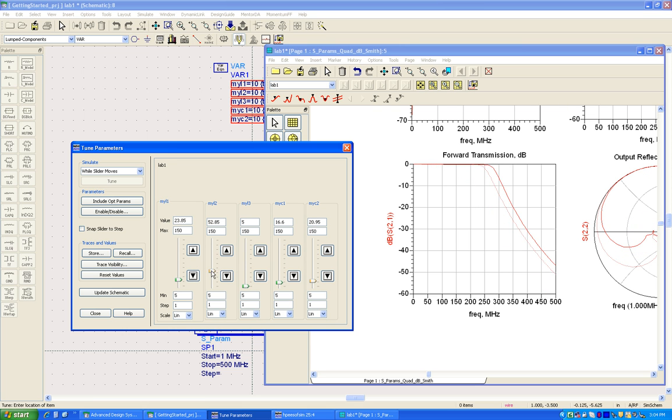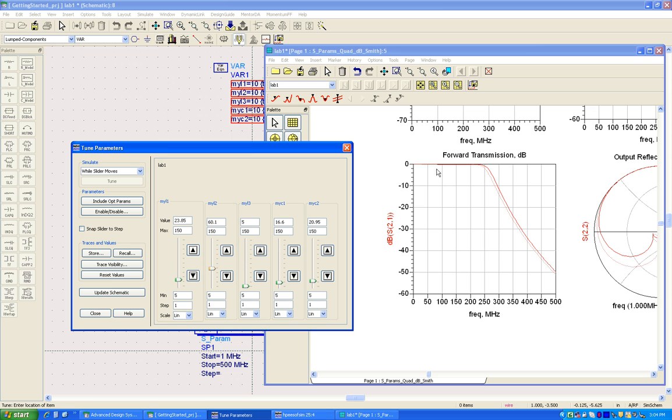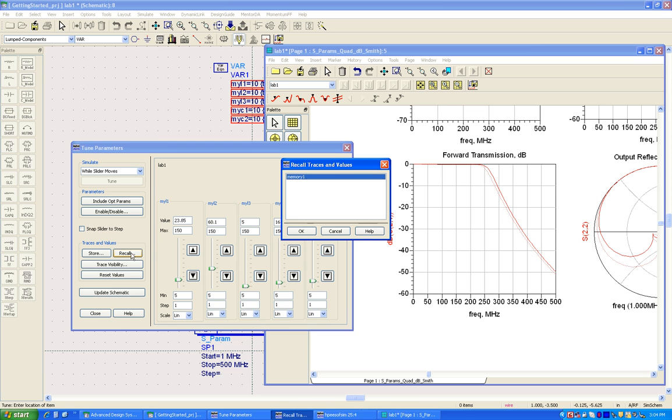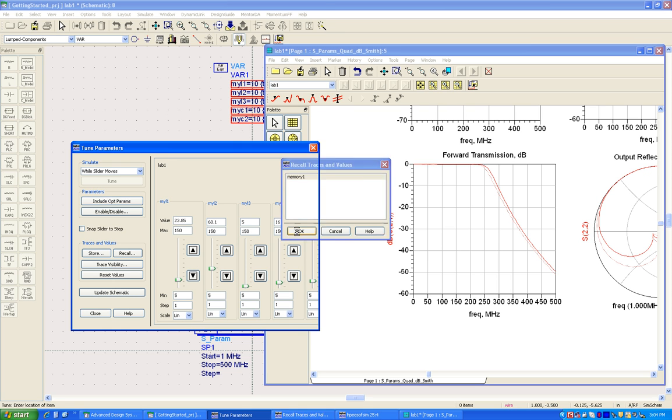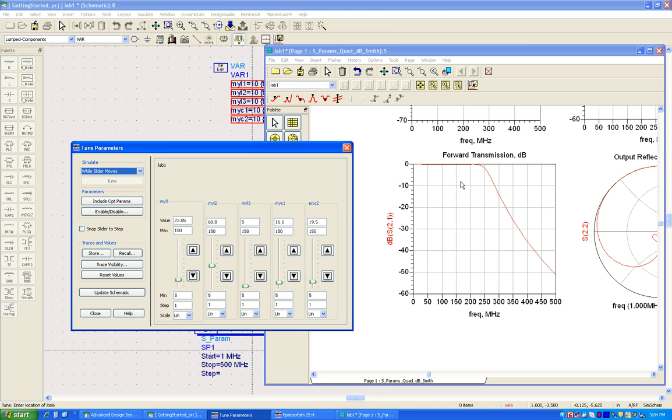All right, so while we are tuning, let's assume we get the final response as in memory one. We can recall those traces by simply clicking on this recall and selecting memory one to call it back. Now there's no limit how many traces you can save, you can go on saving and finally select one final value which will help you do some of these analysis.